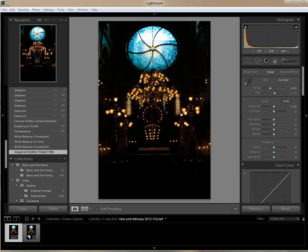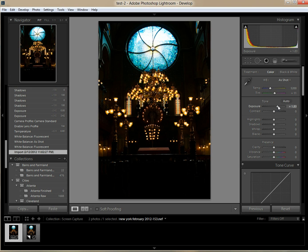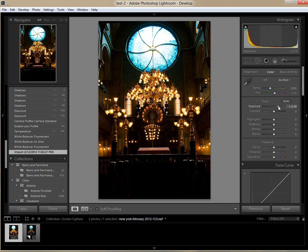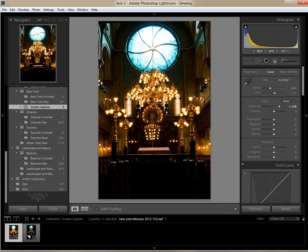We're going to start by attacking the major issue with this photo, which is of course the underexposure. There are two ways to do that. The easiest way is to just go over to the exposure slider like we would have in Lightroom 3 or 2 and move it to the right. You can see I'm bringing back a lot of detail but I'm also losing all the detail in the highlighted areas — we've just blown out the stained glass window. To me you haven't gained anything; you've traded one problem for another and actually made the photo worse because the stained glass window was such an eye-catching feature.